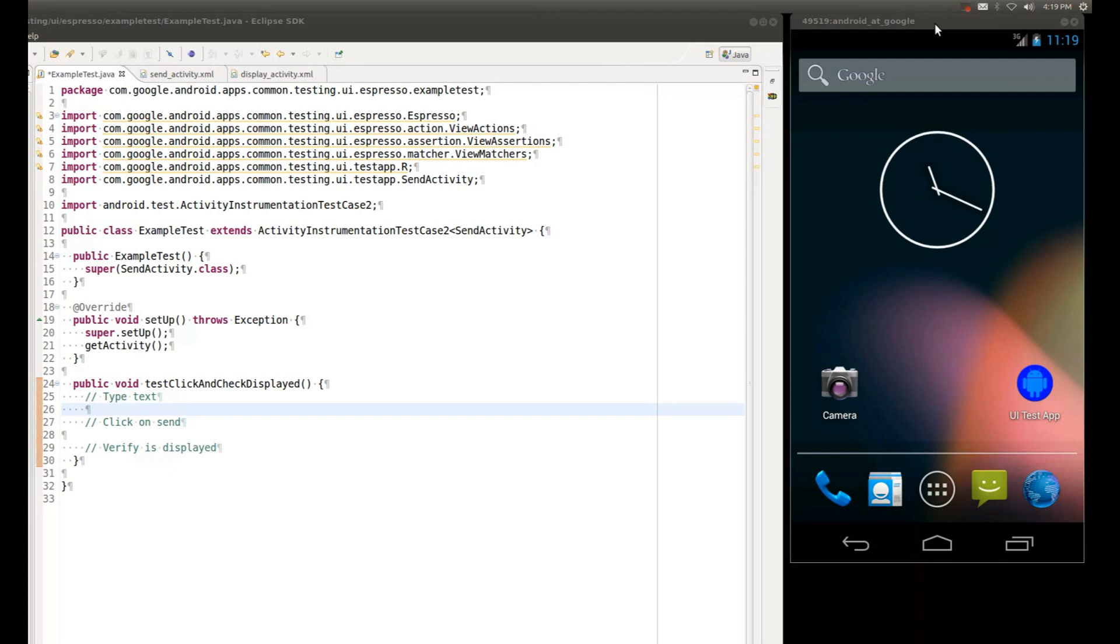On the right side I have a Galaxy Nexus device, and as you can see, this Galaxy Nexus emulator is recognized by ADT, so ADT will run all of its tests over there.